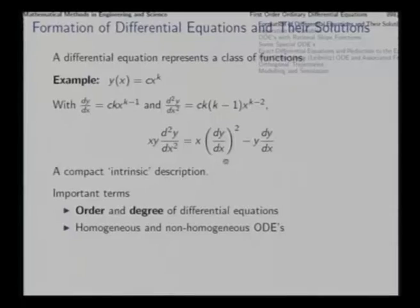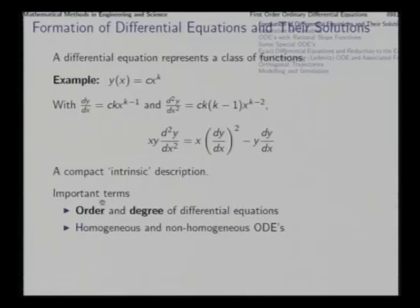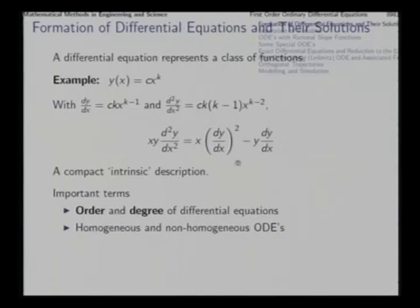Arbitrary constants can be given any value and that will be a valid solution. We talk of different solutions of the same differential equation satisfying different sets of initial or boundary values. In the classification of differential equations there are two important terms: order and degree. The order of the differential equation is the order of the highest derivative appearing in the differential equation.